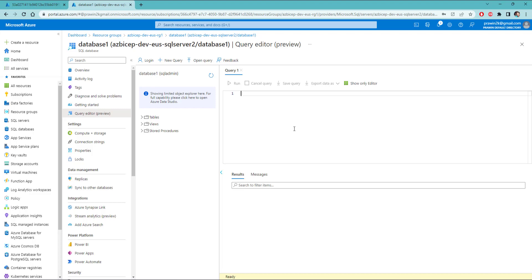In my personal opinion, this is the best practice to refer the secrets from an existing resource instead of hard coding the subscription ID, resource group name and other stuff in parameters file.